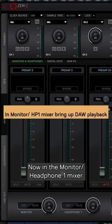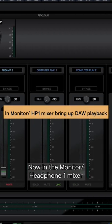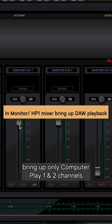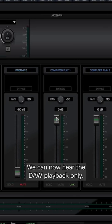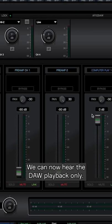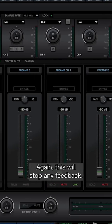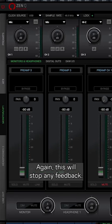Now in the monitor/headphone one mixer, bring up only computer play one and two channels. We can now hear the DAW playback only. Again, this will stop any feedback.